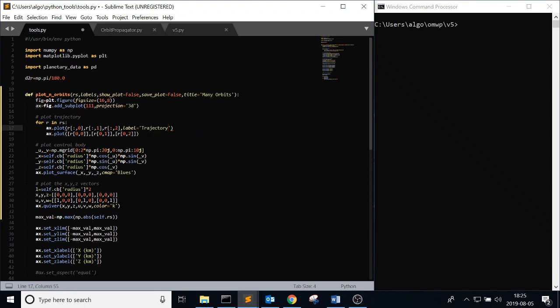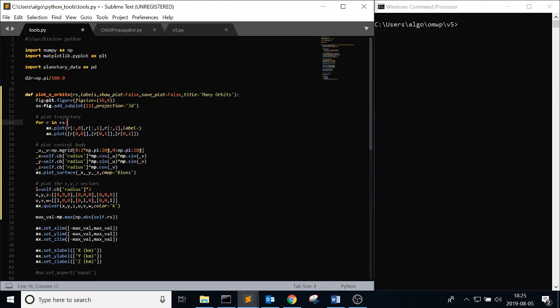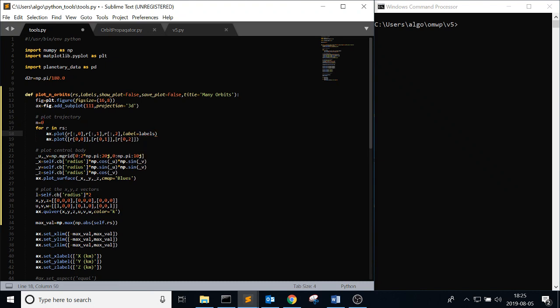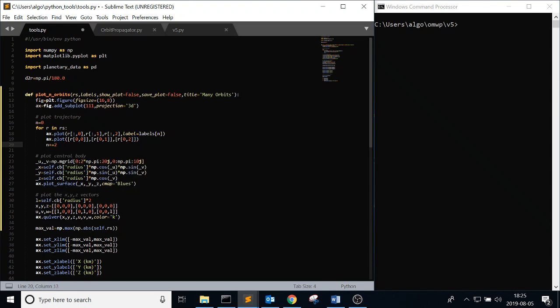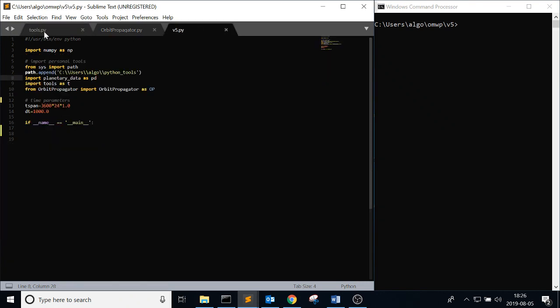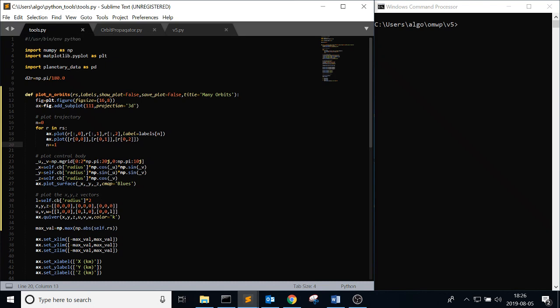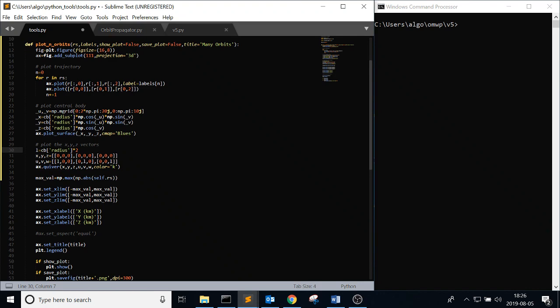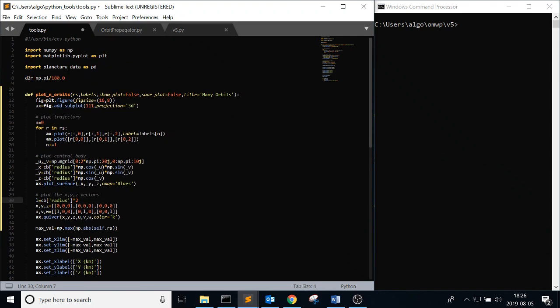And then we're not going to need this label because it doesn't actually make that much sense. So instead of trajectory, we're going to say n equals 0 as just a counter. And then label equals labels n. And then you increment n plus equals 1. You do this because you want to know which orbit you're looking at. But yeah, you just want to be able to distinguish which one is which. Instead of self.cv is just cv. Self.cv_radius is just radius. Next show_plot, save_plot is going to be the same. So that should be good for now.